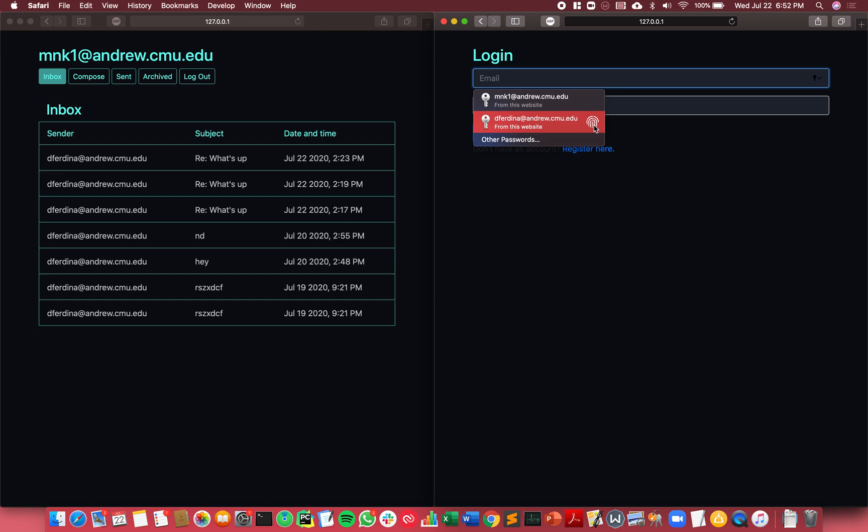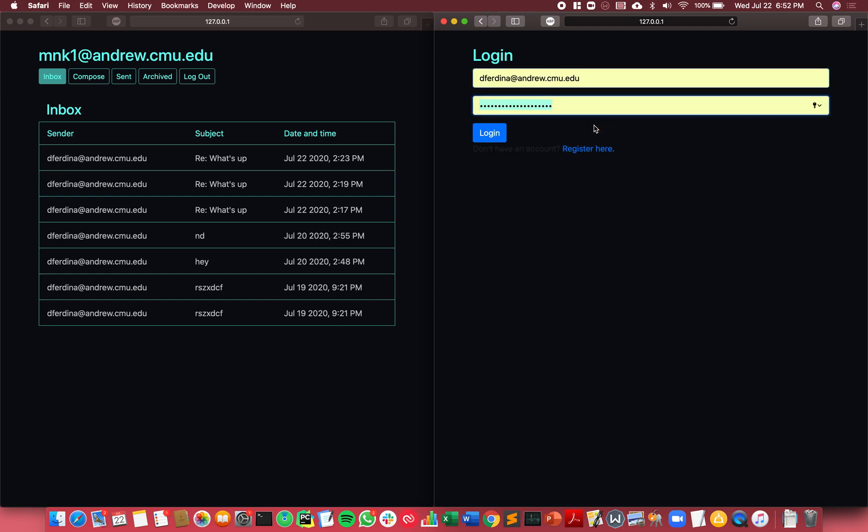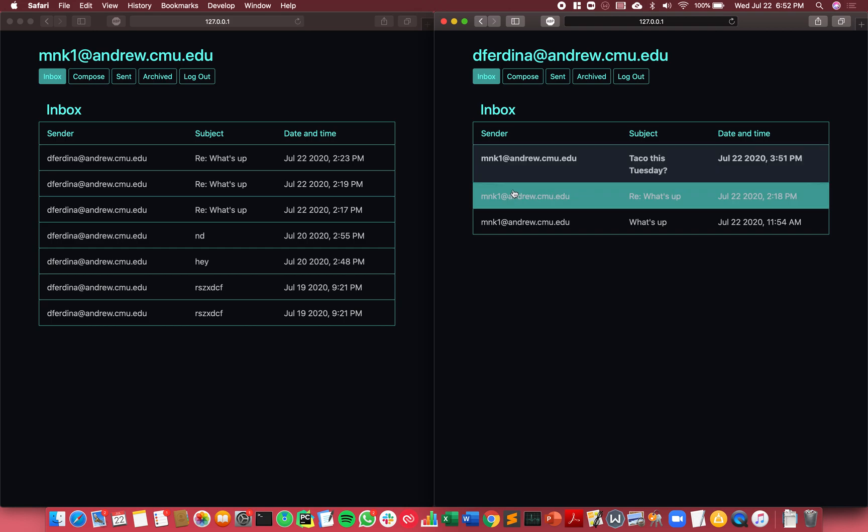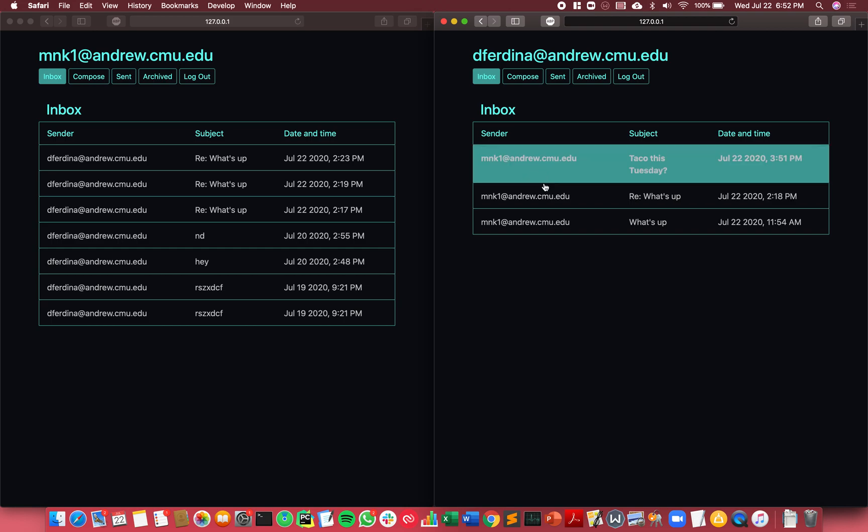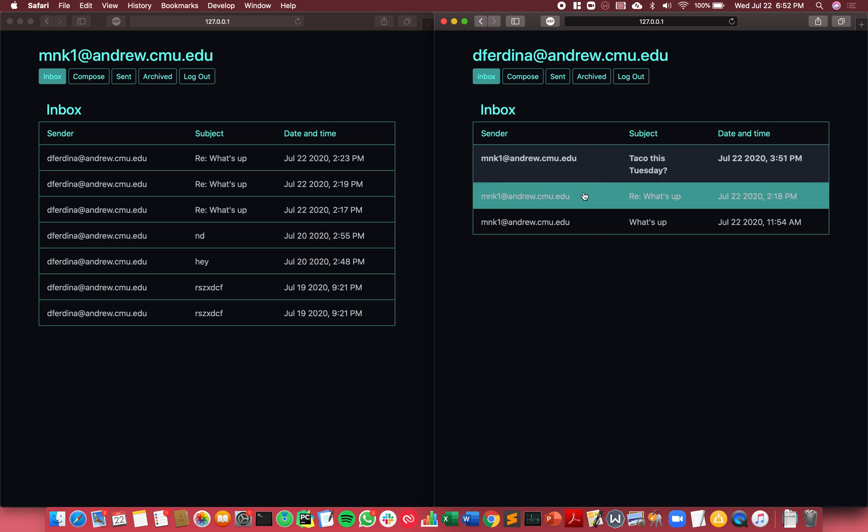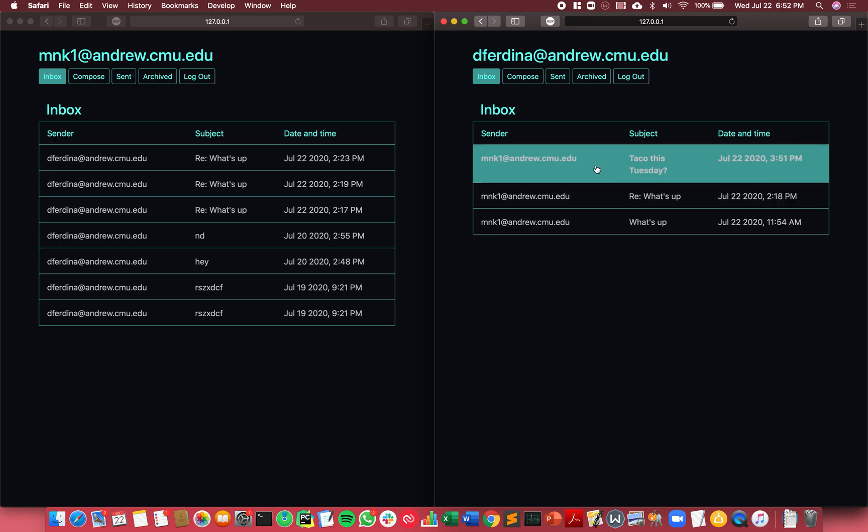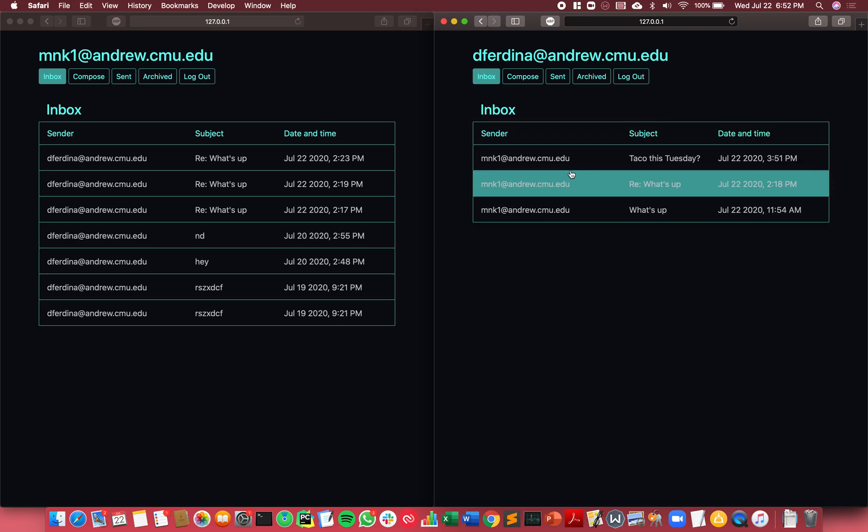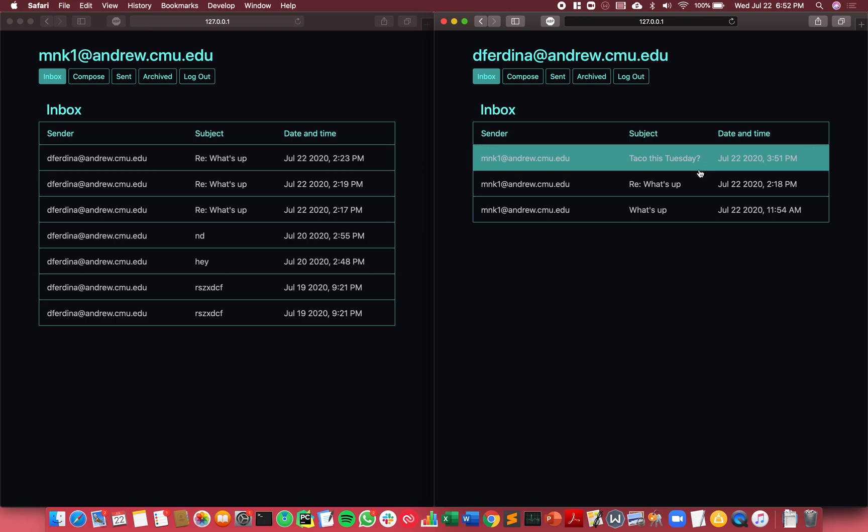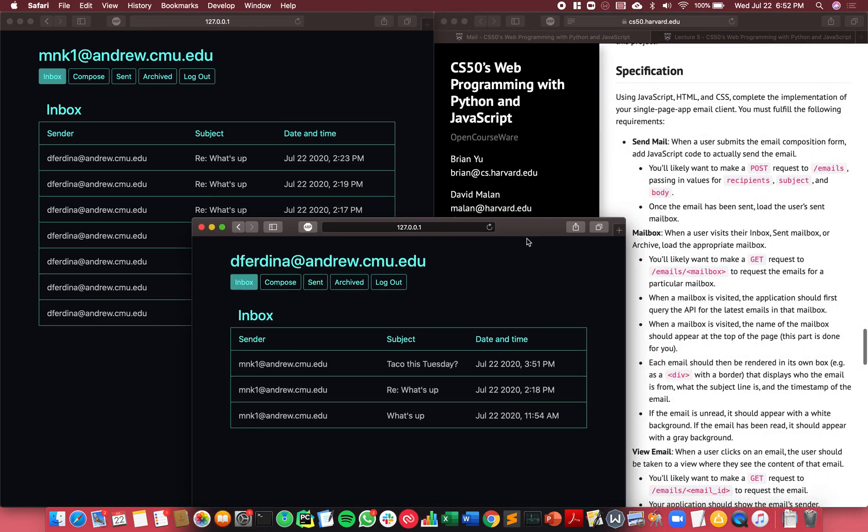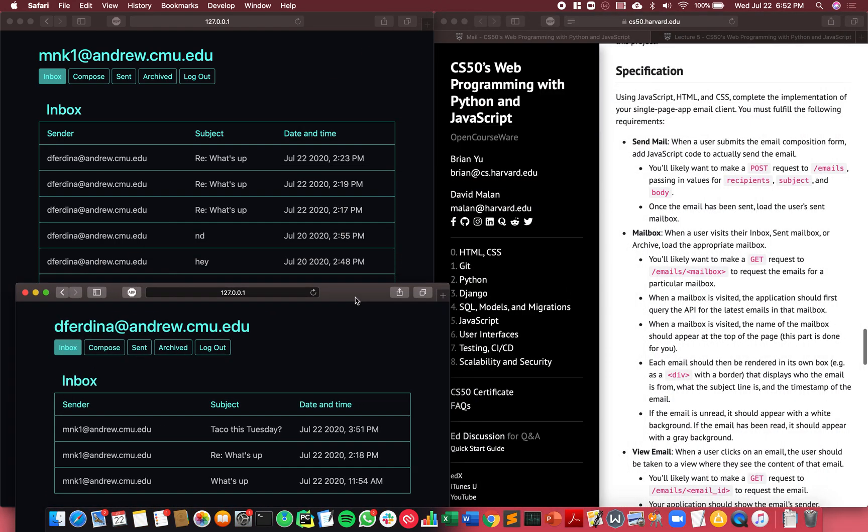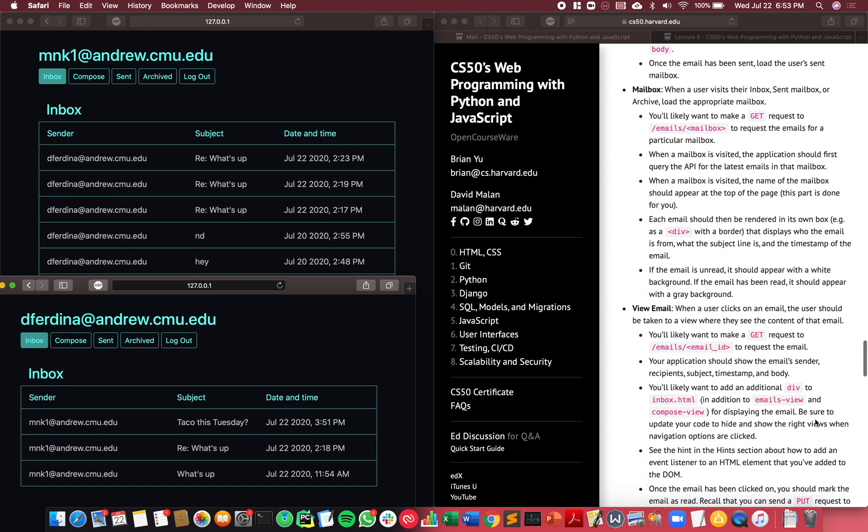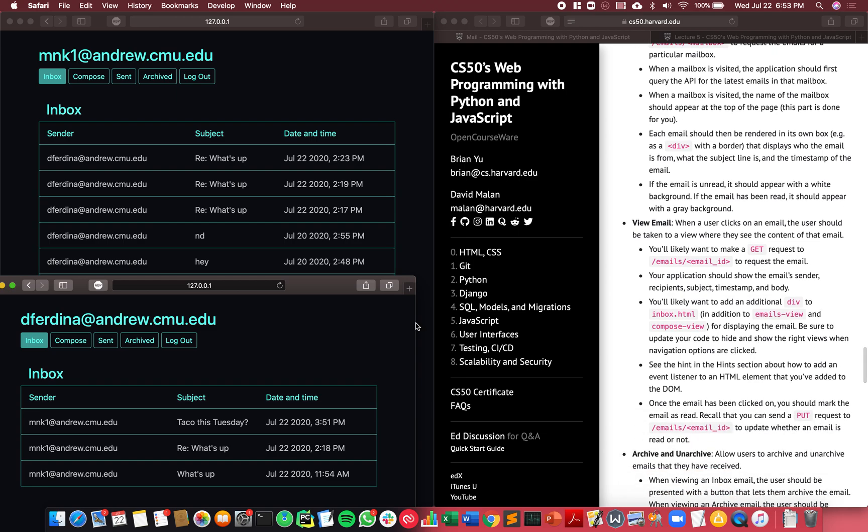I'll log in with the other account to which it was sent. As you can see here, this email is the one I just wrote and because it's unread the background is in a different color. Once I view it and then go back, it becomes read again.